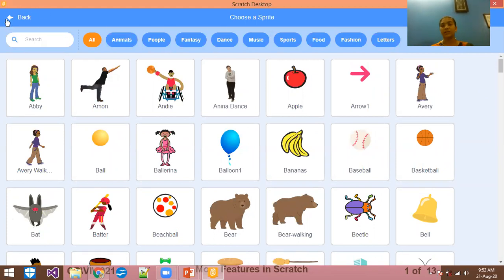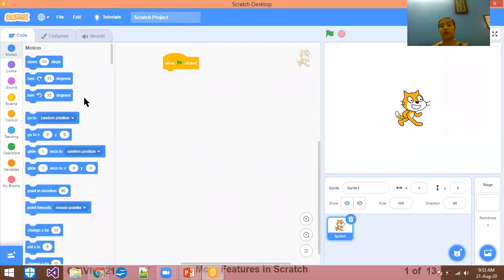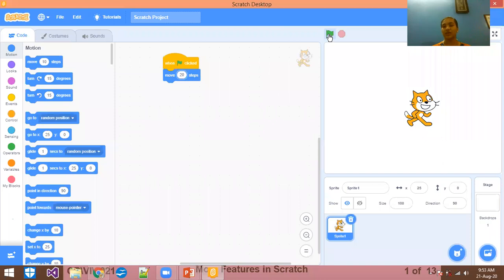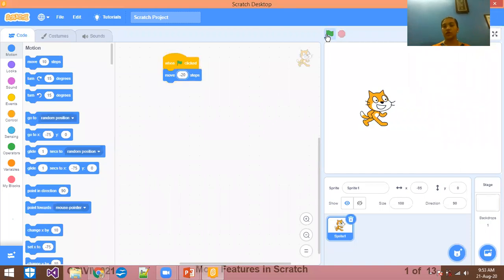You can choose the default sprite which is the cat. For example, if you want to move the sprite forward, you click 'move' and enter the number of steps — say 5 or 20. When you click the green flag, it will slightly move forward. If you want to move it backward, you have to select minus 20, and it will come back.